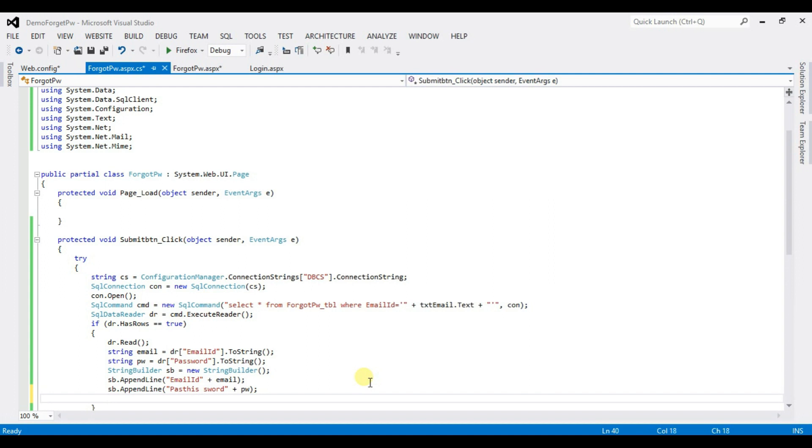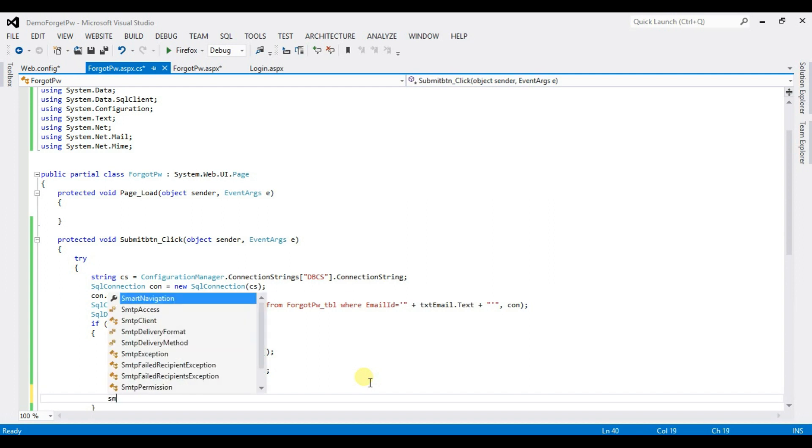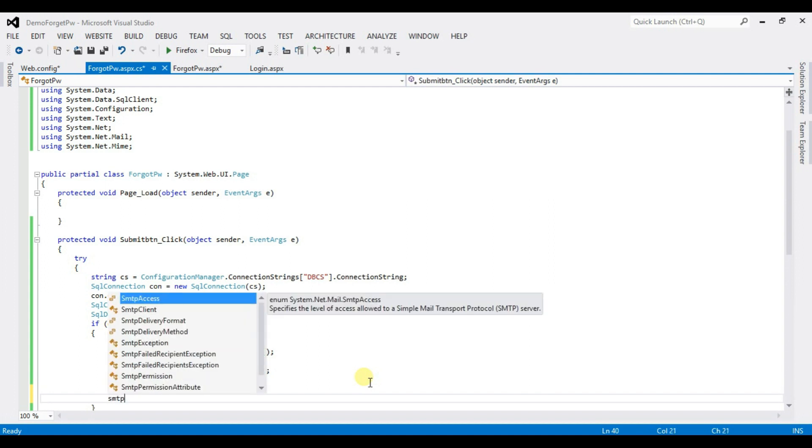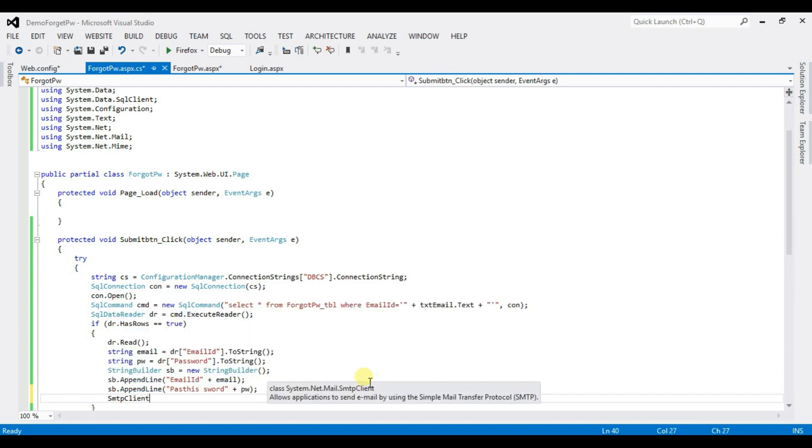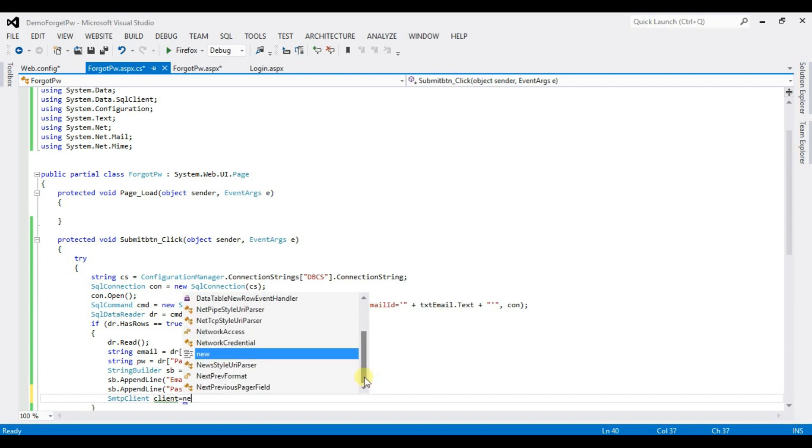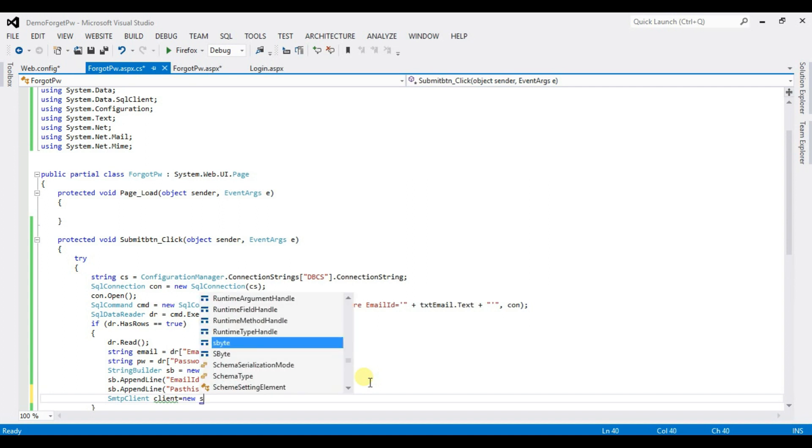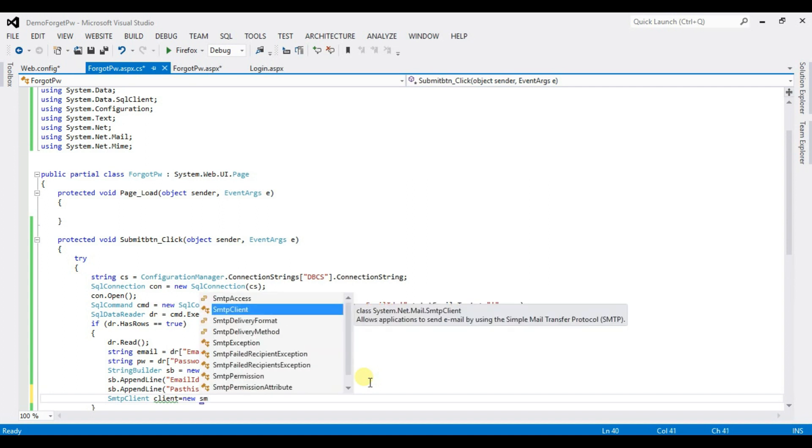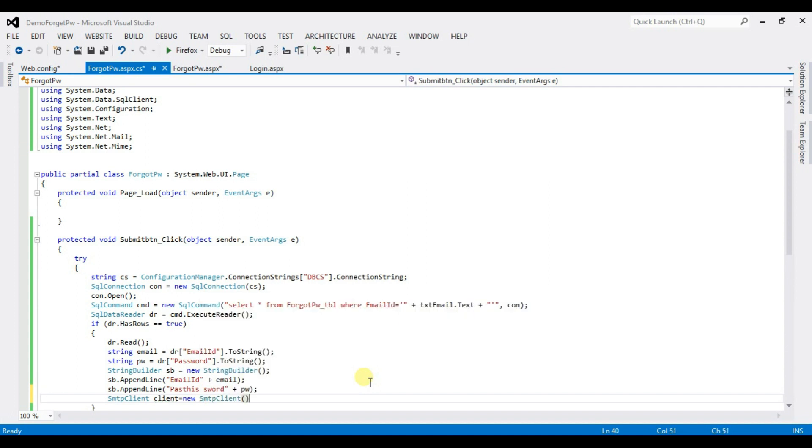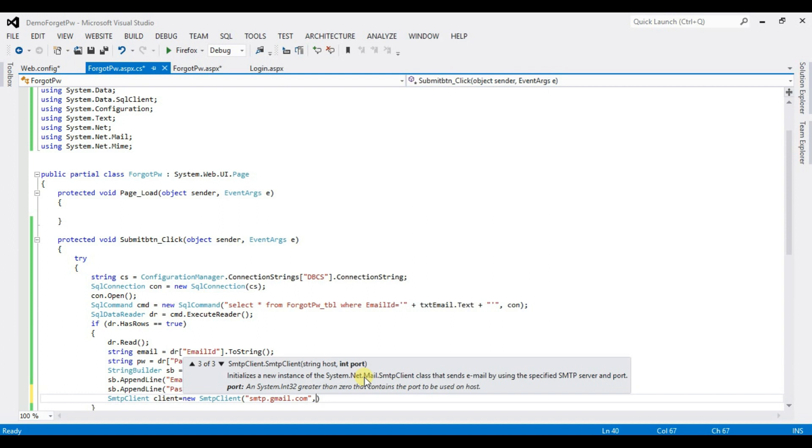smtp client client is the object name equal to new smtp client smtp client client. smtp client dot gmail.com 587.